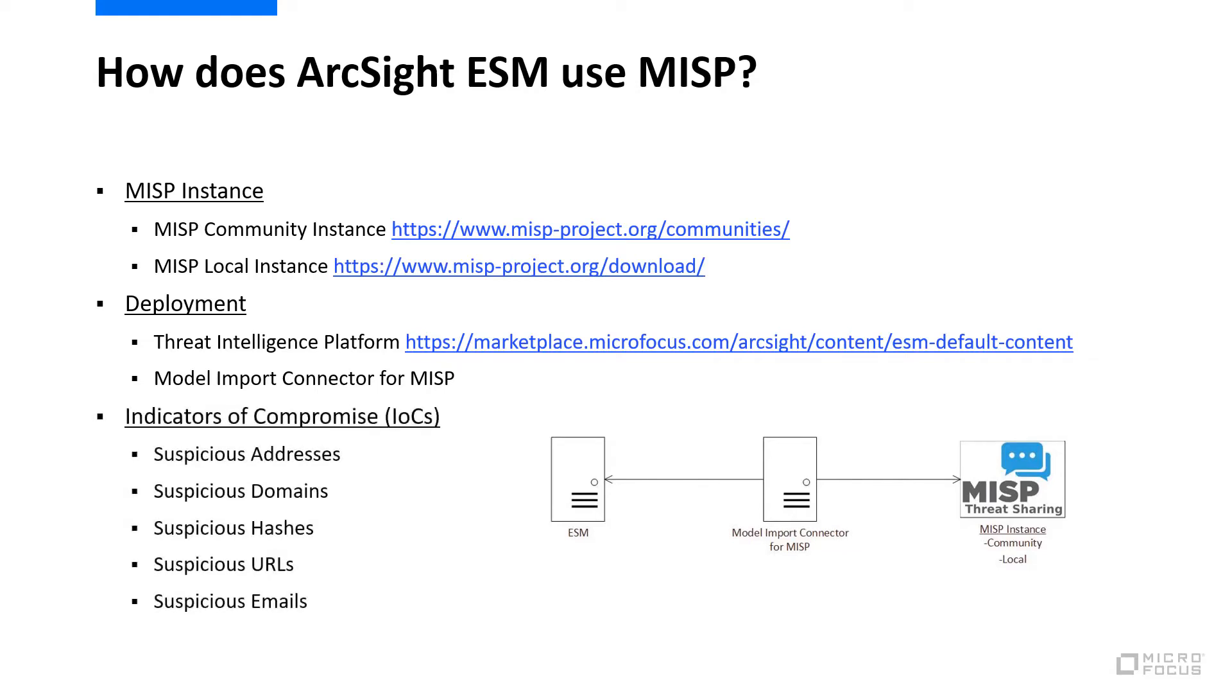Here's a list of the indicators of compromise that the Model Import connector retrieves from the MISP instance. There are traditional indicators, like addresses and domains, and more advanced indicators, like file hashes, URLs, and email addresses.